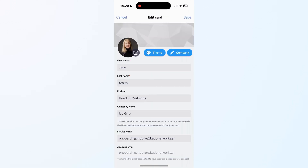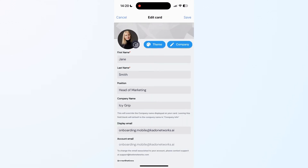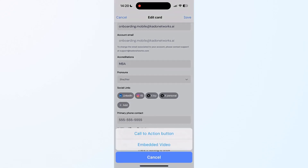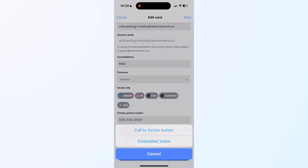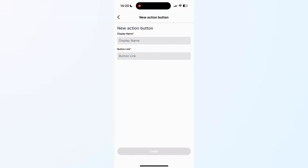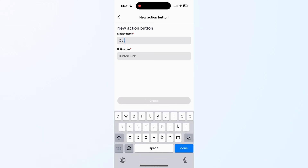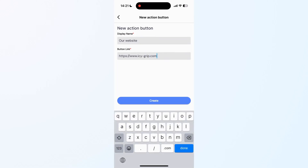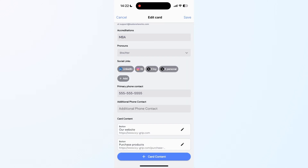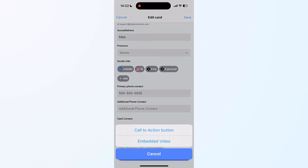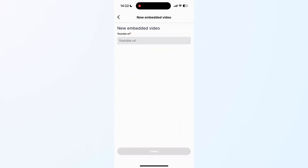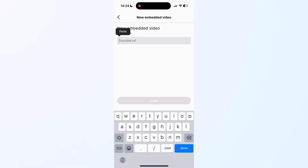Next, we will add some buttons and video links. Scroll to the bottom, click on Add Button, and fill in the display name and URL — for example, your website or a link to your reviews page. You may add as many buttons as you wish. To add a video, it's as simple as clicking on Add Video and pasting the YouTube URL to embed it in your card.